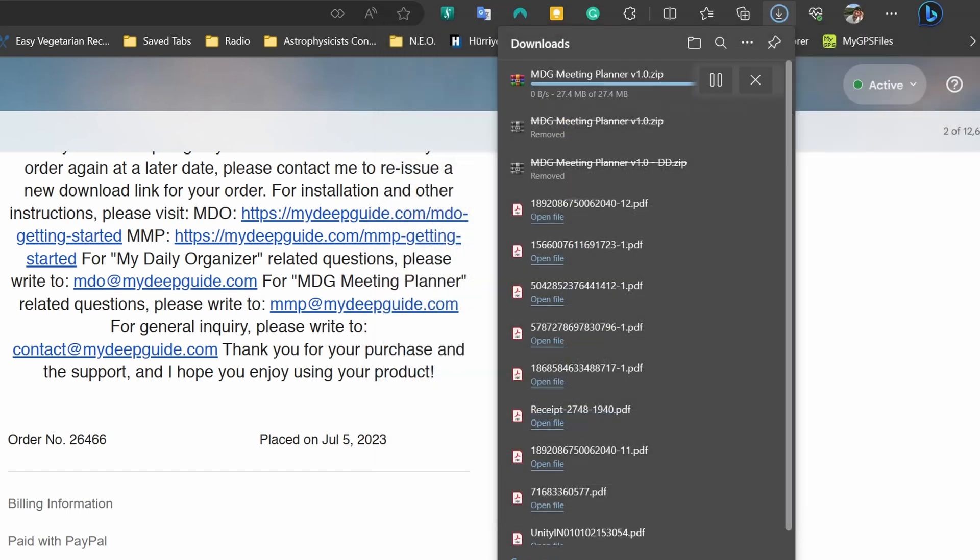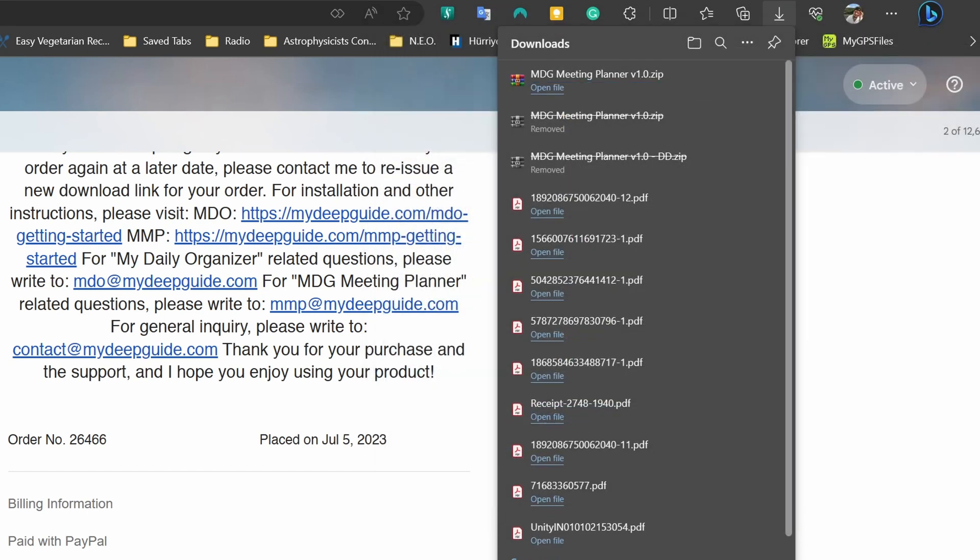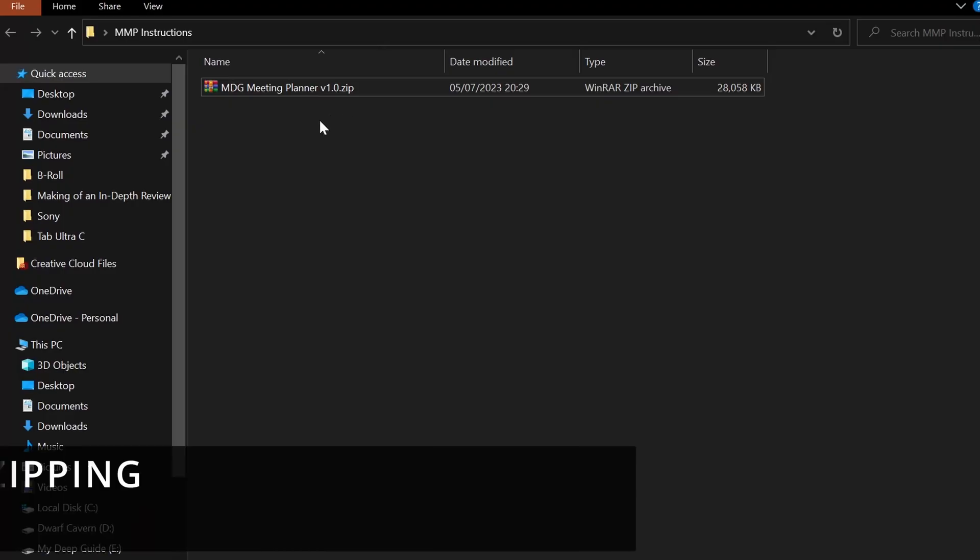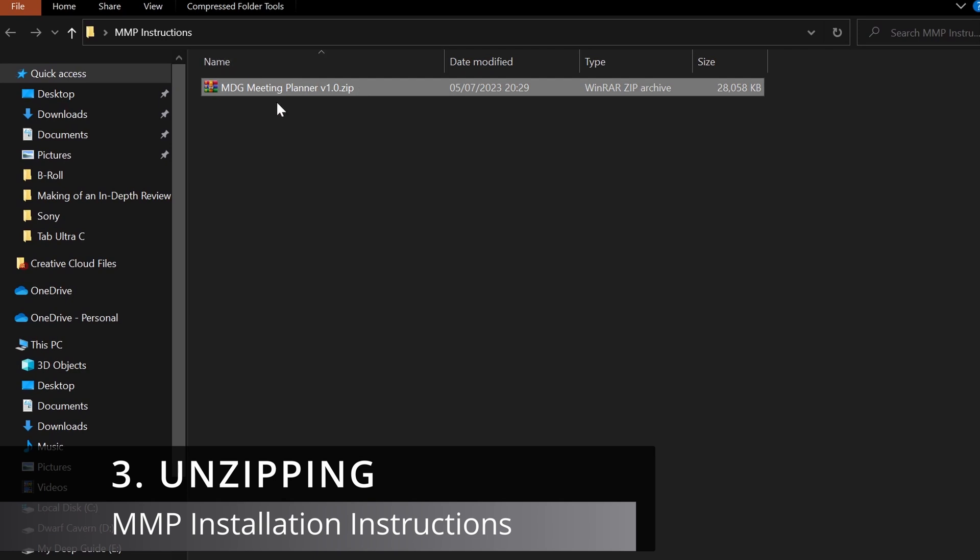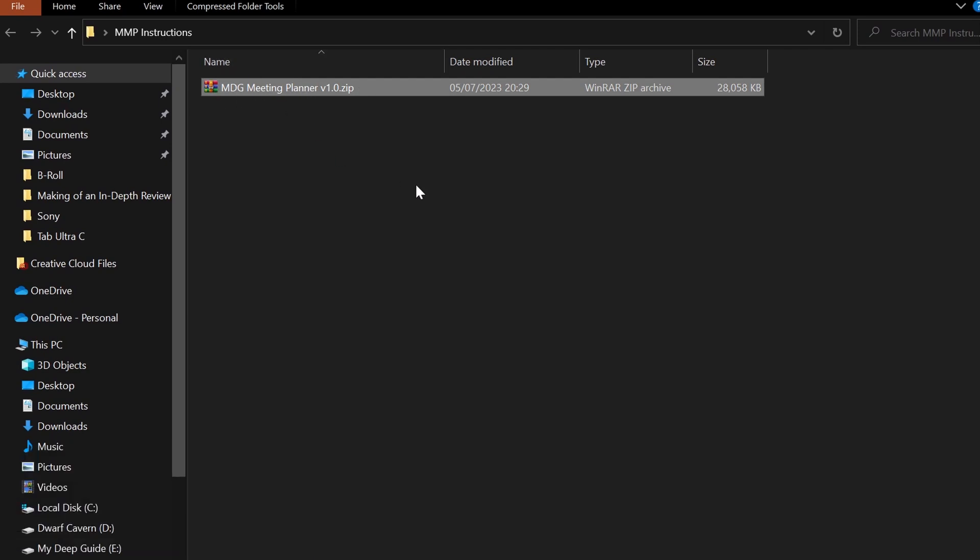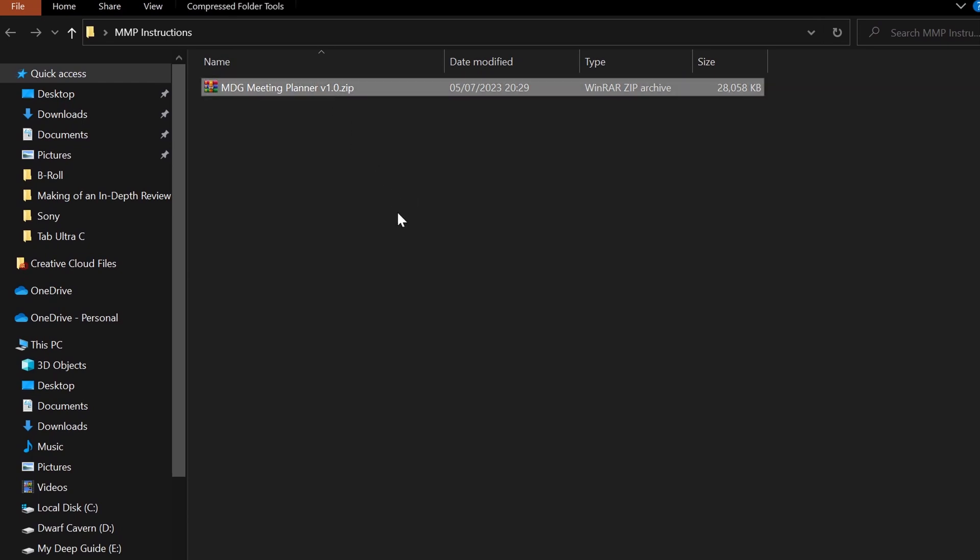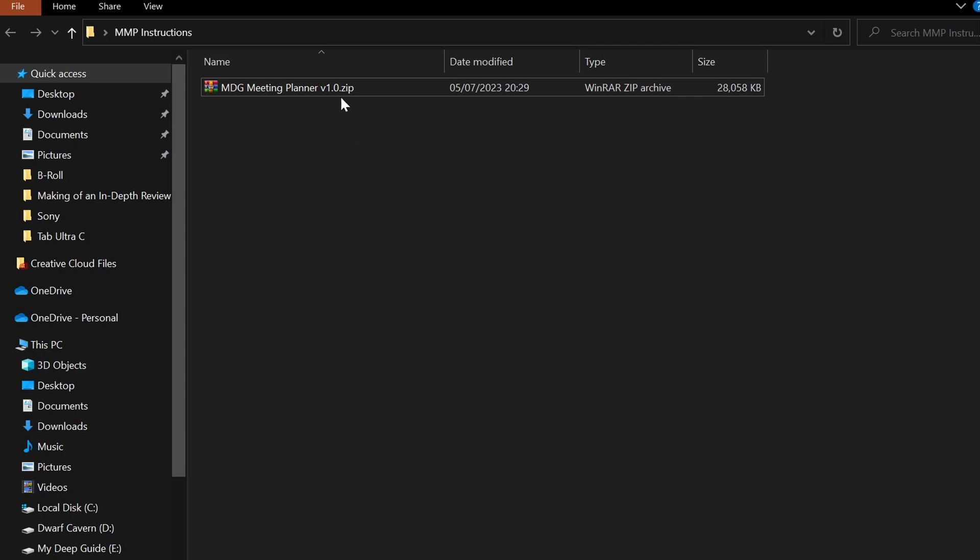Once you have downloaded your myDeepGuide meeting planner, navigate to the location where the planner has been saved. The second action you need to perform is to unzip the downloaded package. Unzipping is important because that will allow you to extract all of the contents and all the versions that are contained within. Do not double-click on it and then try to transfer it from there, because that is not the proper way to do these things.